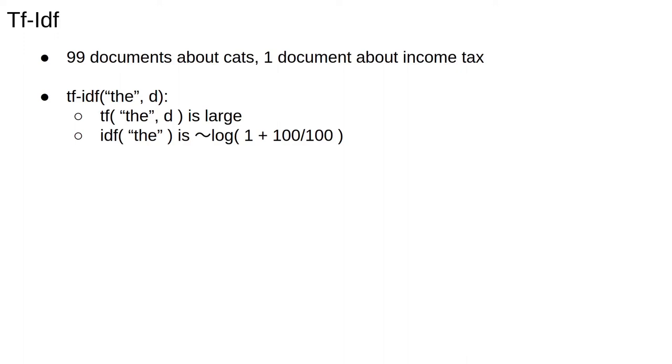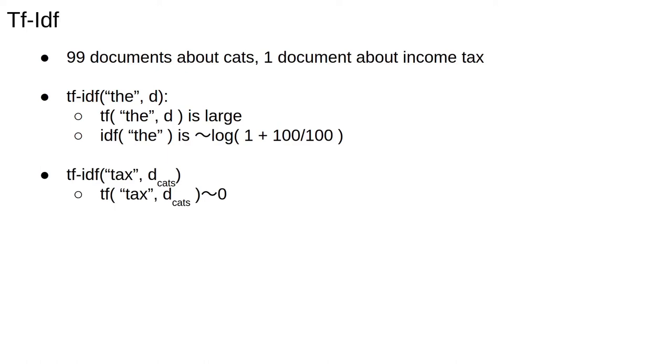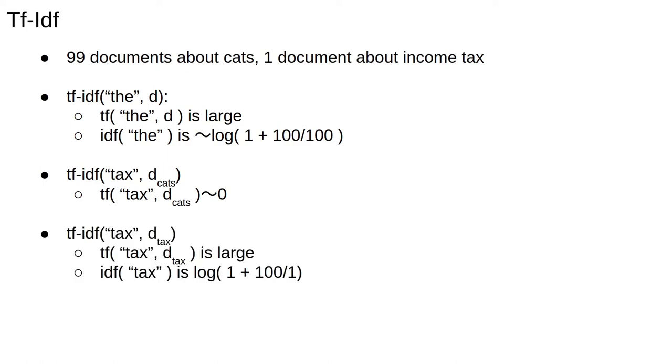This will suppress the high term frequency and give a lower TF-IDF score. So the common terms will have relatively lower TF-IDF scores than if we just use frequency. In the documents about cats, the term frequency for the word tax will be low, and the TF-IDF score for the word tax in these documents will be 0, or at least very, very low.